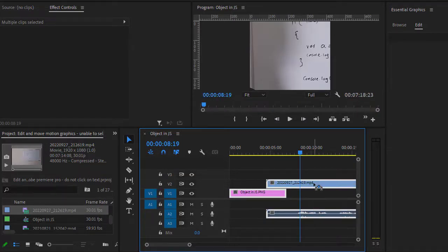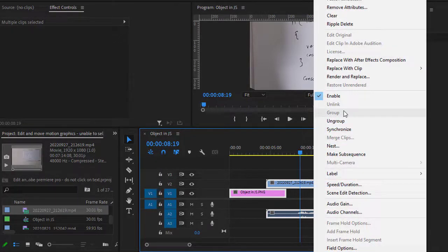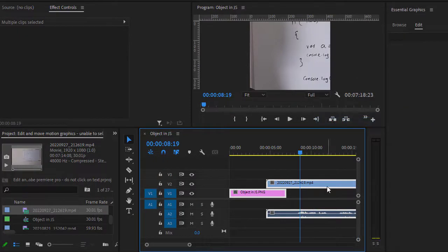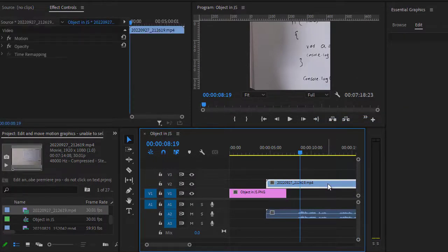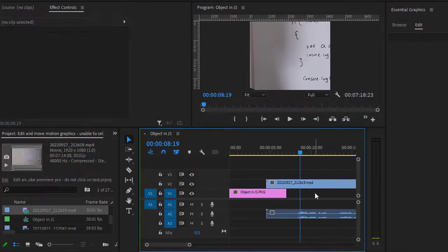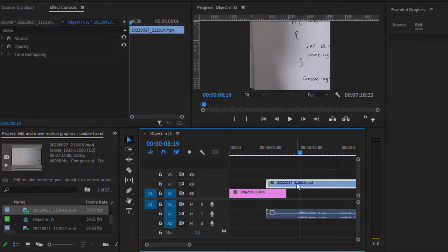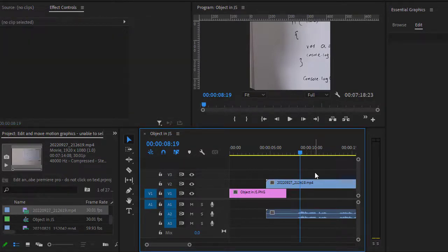If you want to ungroup, just right-click once again and click on ungroup. That's it, and you can see now you can't select all the clips at the same time. Thanks for watching.